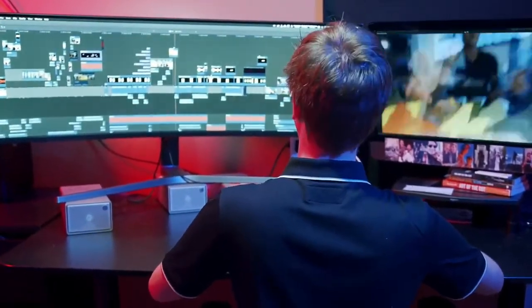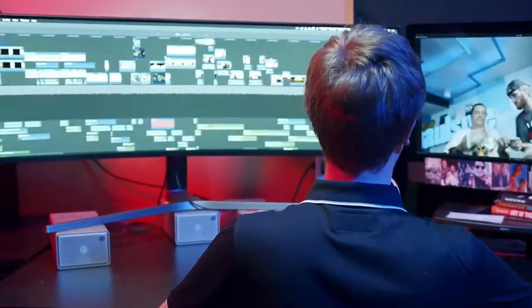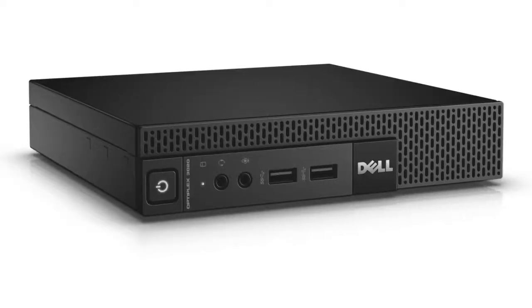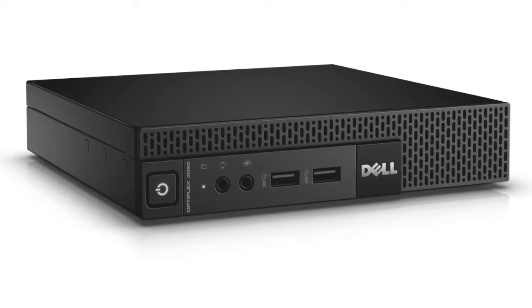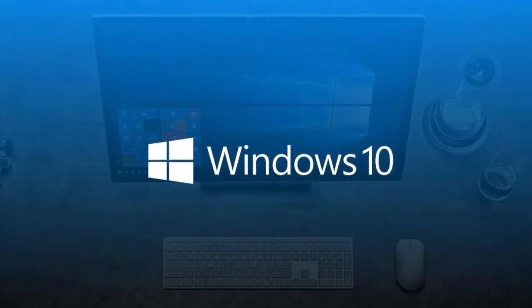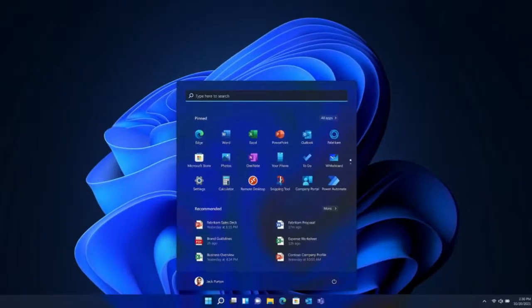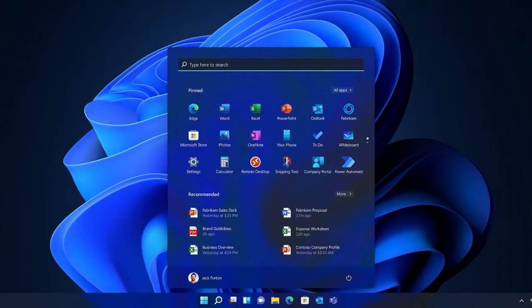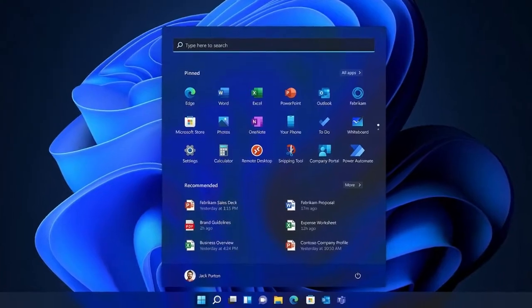So a funny thing happened today on the way to making a new video for you guys. I was originally going to tell you about this neat little toy that I picked up. I got to wondering if there was any chance at all that it might meet the minimum system requirements for Windows 11.